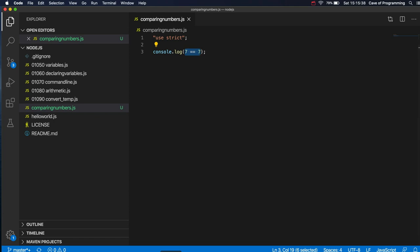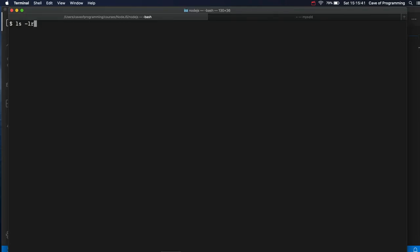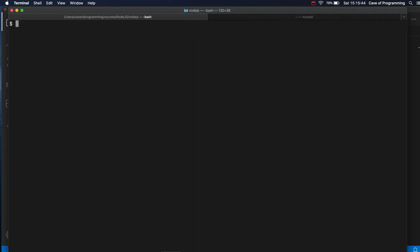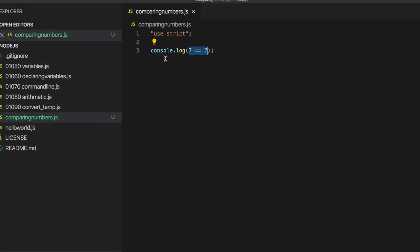Let's run this. So what do I call that? I called it comparing numbers. So if I run node comparing numbers.js, it says true. Now this is a bit useless because we know that 7 is equal to 7. But I could have one of these values stored in a variable.